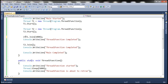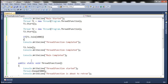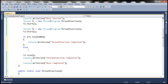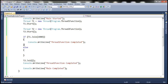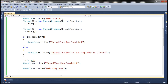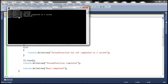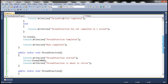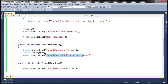So we write: if t1.Join(1000), we know thread1 function has completed; else, we print 'thread1 function has not completed in one second'. Let's run this. We see 'thread1 function started', 'thread2 function started', 'thread1 function has not completed in one second' — so execution continued to the next line — 'thread2 function completed', 'main completed', and then thread1 came out of sleep and printed its message.